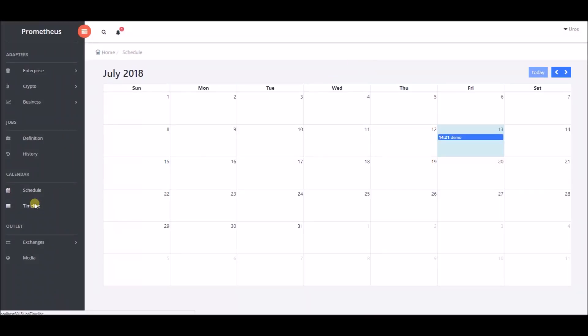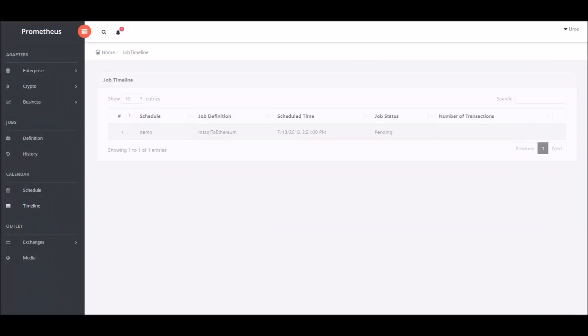In the job timeline section we can see the job we have scheduled and its status set to pending because it has not been executed yet. We will wait for the execution to begin.